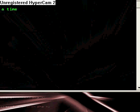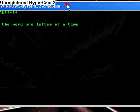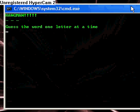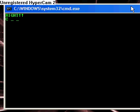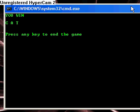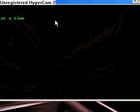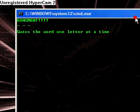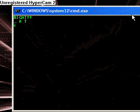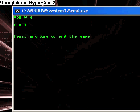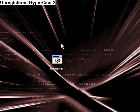So here's an example. Hangman, guess the word, one letter at a time. Let's guess C-A-T. Cat, that's right. And also, this works if you do T-A-C and such.